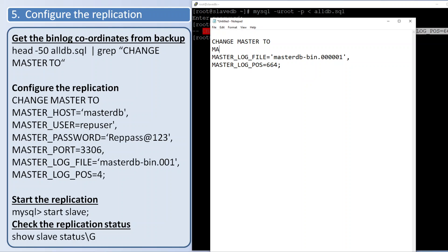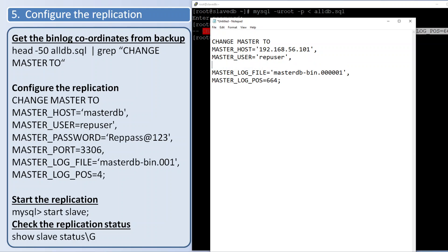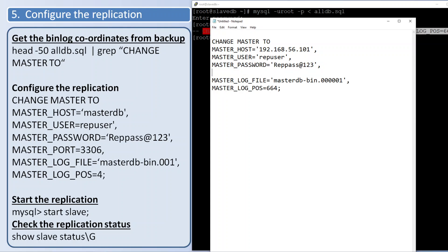Update the remaining things: CHANGE MASTER TO MASTER_HOST='masterdb', MASTER_USER='repuser', MASTER_PASSWORD - that's the password we have used while creating the user. Port, default you can specify or no need to specify since it is default.